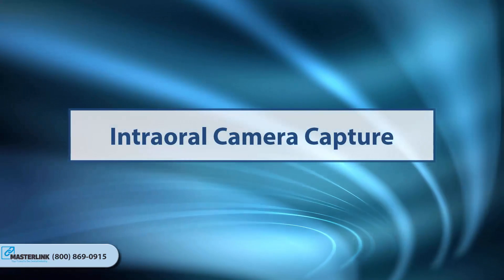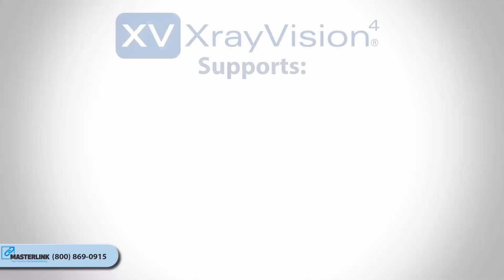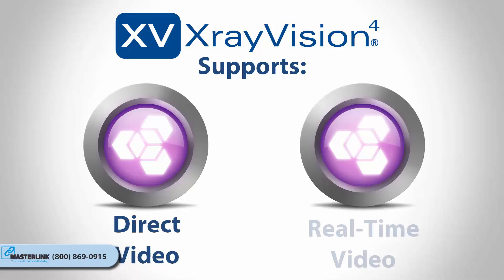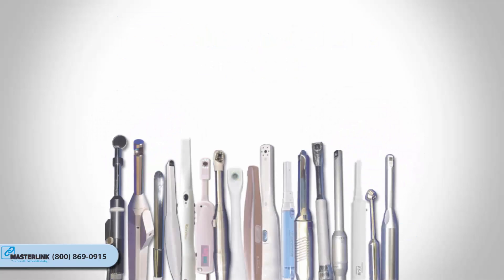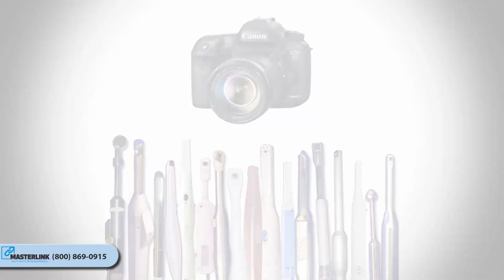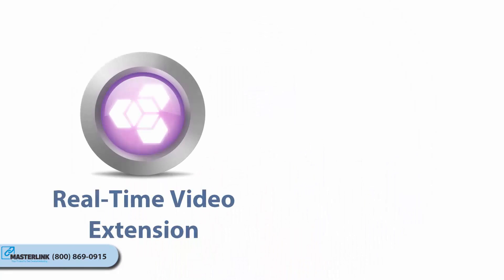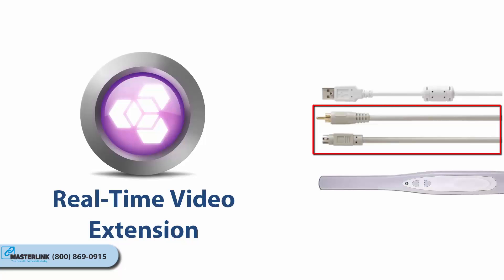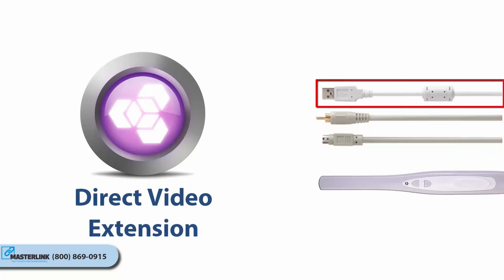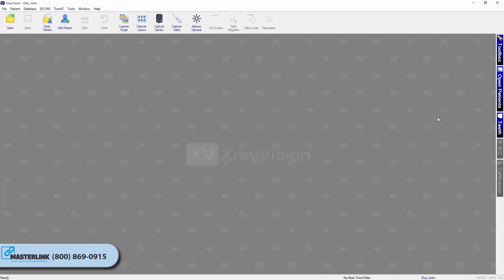Intraoral Camera Capture. X-Ray Vision offers an easy-to-use direct video and real-time interface that allows users to capture live images from video sources such as intraoral and digital cameras. The real-time video extension is used for capturing images from older analog intraoral video cameras connected to computers via video capture card. The direct video extension is more commonly used for recent technology that connects cameras via USB, Firewire cameras, and DirectX video capture cards. In this video tutorial, captures will be limited to capturing from an intraoral camera with the more commonly used direct video extension.